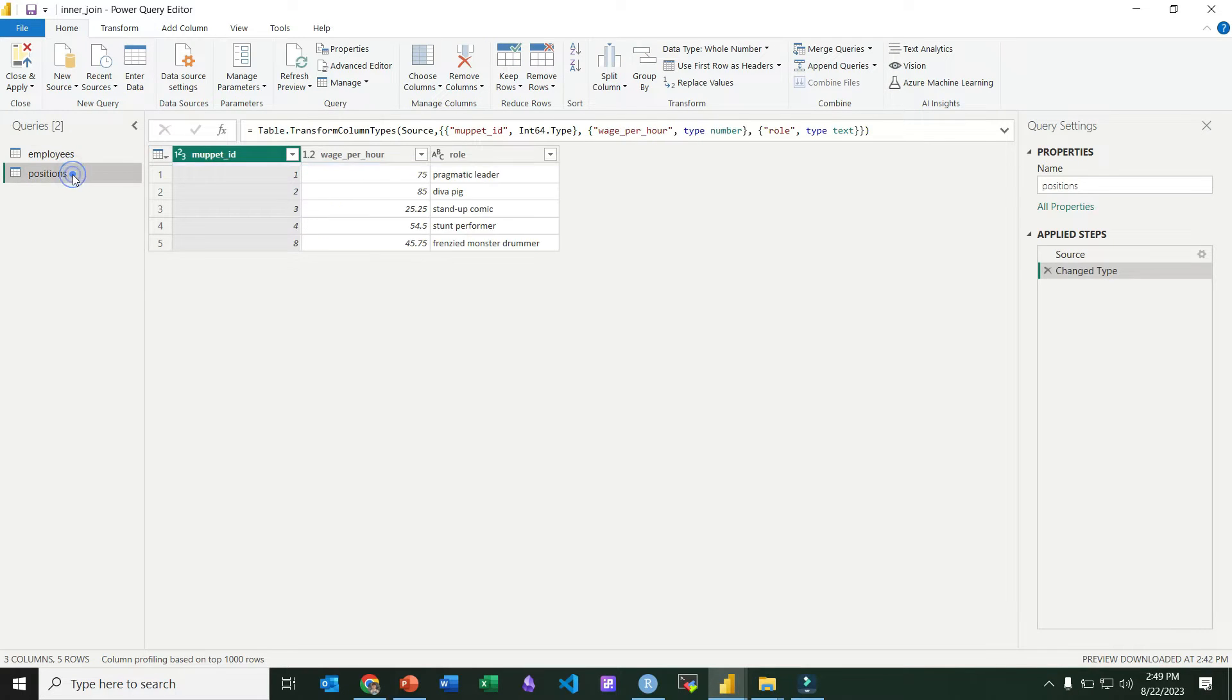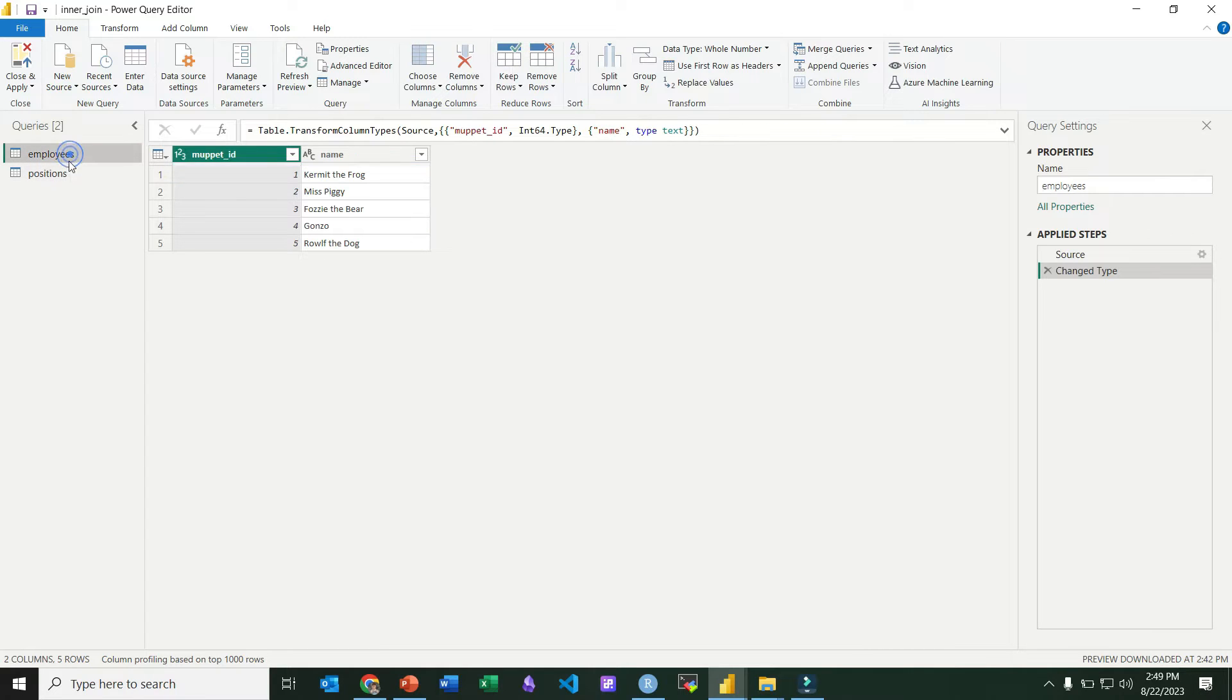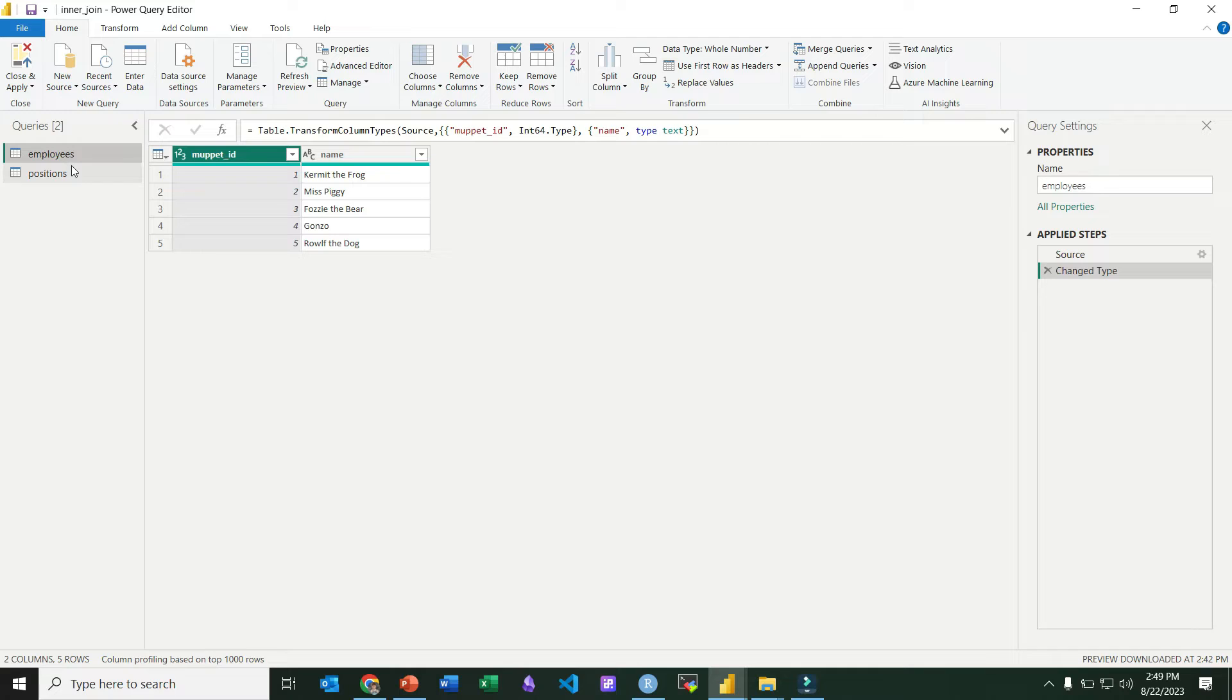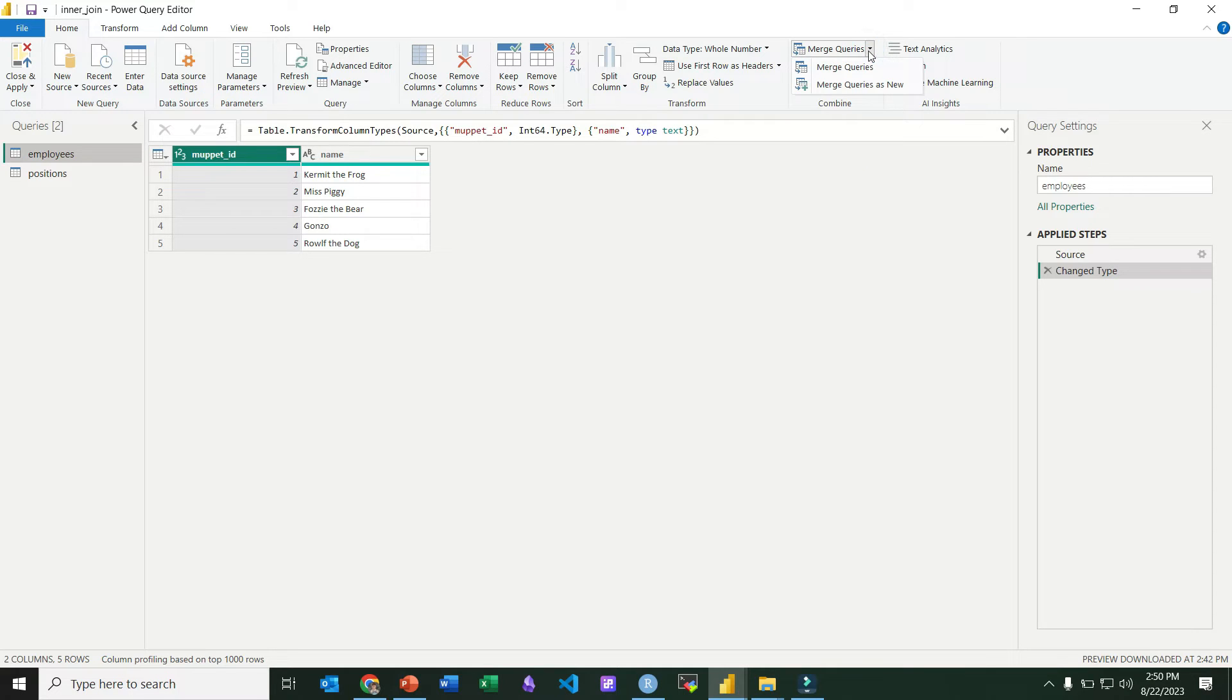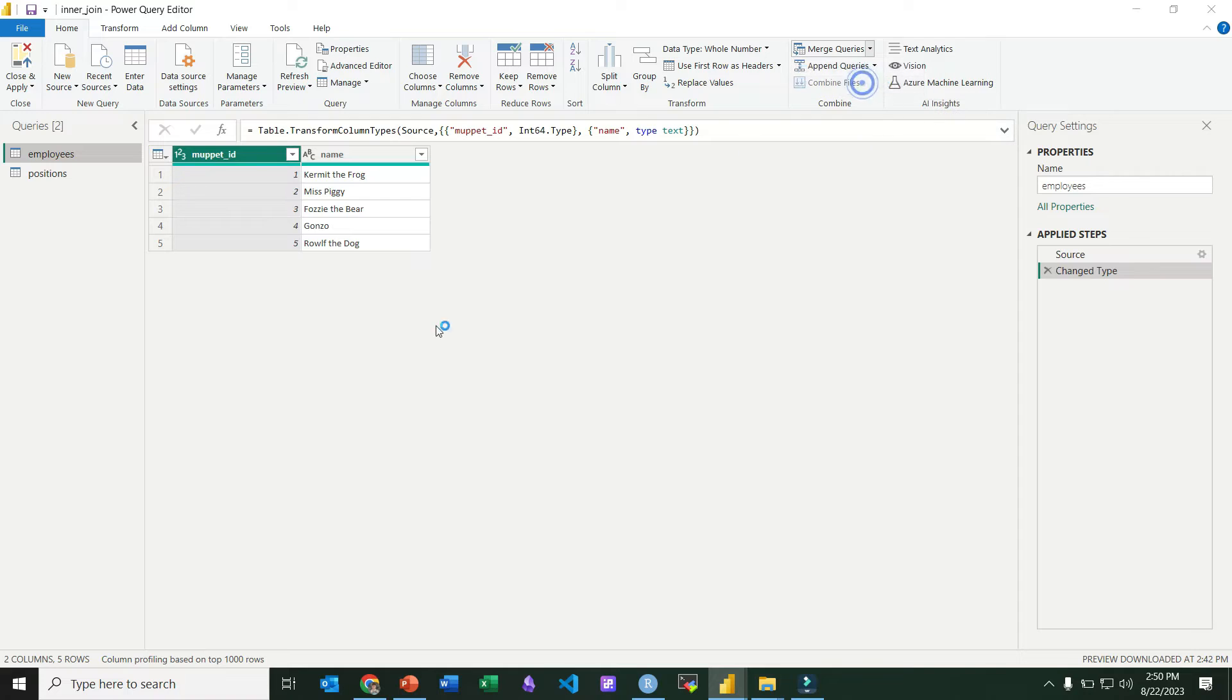You can see our employees and our positions tables off to the left. We're going to treat the employees table as the left table and so we'll keep it selected, and then we're going to invoke the join operation by coming over here to merge queries, pulling down and select merge queries as new.